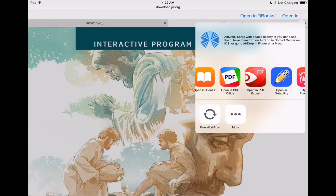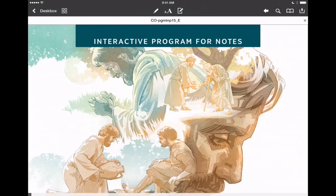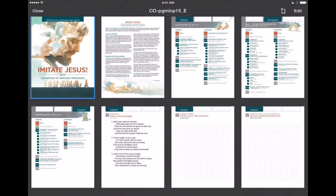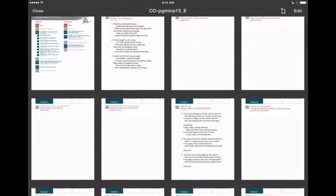Here I have the interactive program open in Safari, and we've got an Open In button at the top right. We want to select that, and we don't want to choose Open in iBooks because that'll bring the PDF over into iBooks but we won't be able to take any good notes using iBooks. Instead, we want to click Open In, which will bring up our share sheet, and we've got PDF Expert available. So we'll tap on Open in PDF Expert.